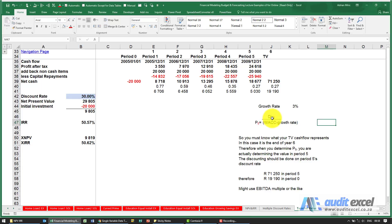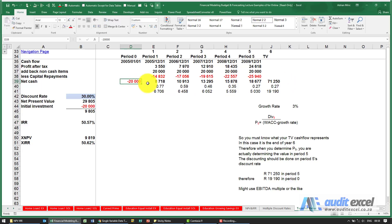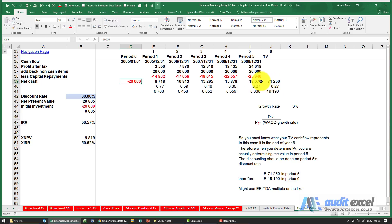Another important aspect of valuations is how we treat the terminal value. If we have a project and we know how much we're going to spend and what we're going to get, it's highly unlikely that at that point everything stops. You probably have either some assets left over or you can sell the business, or on the other side perhaps you've got some costs — for example, in a mine there might be environmental costs.